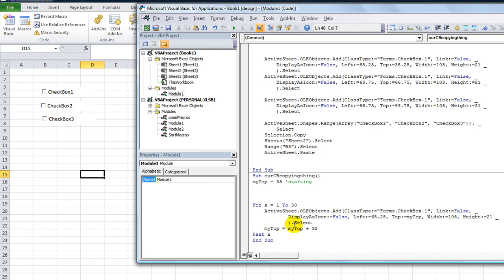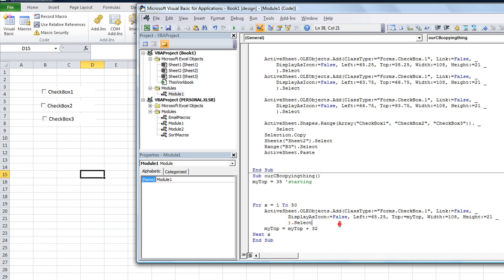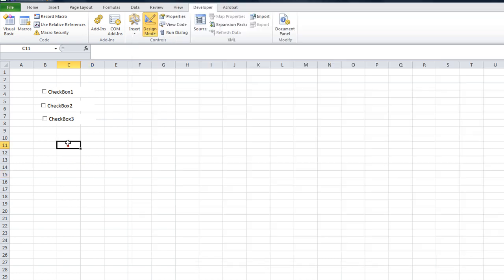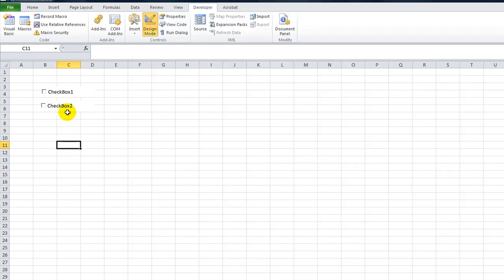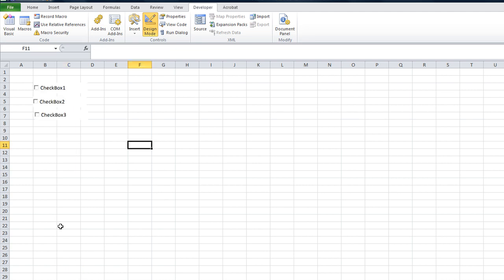And then you could actually just change what worksheet you're on, or you could do Selection.Copy and all this, then select the other sheet and paste it. You can do one or the other.